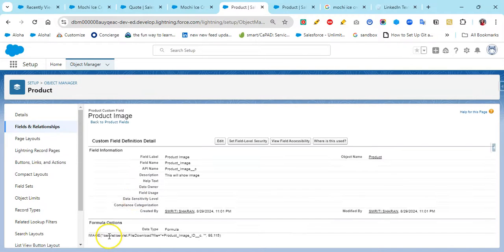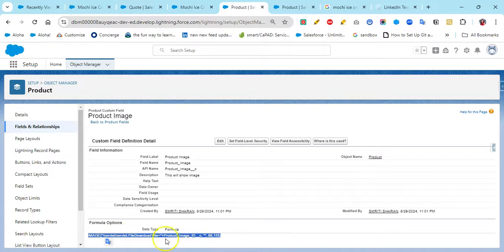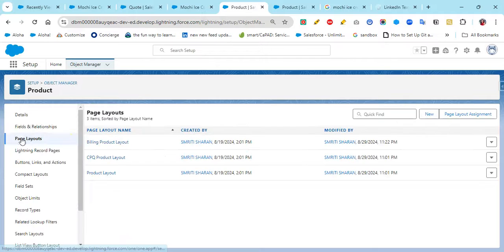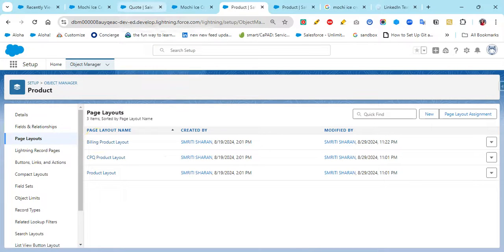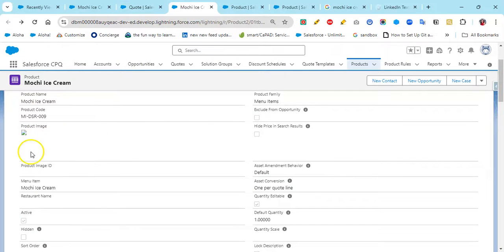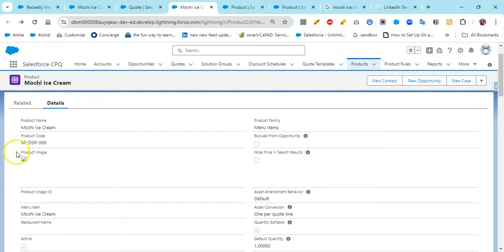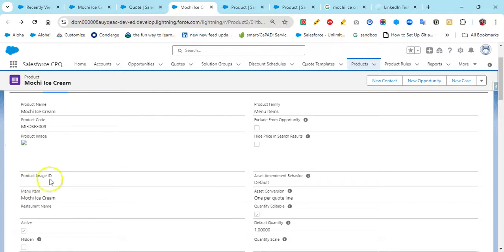In the formula field you will add the formula — I've given the formula in the document as well, so you can check that. Once you've created those two fields, the next step is to add them to the page layout, which I've already done — you can see Product Image and Product Image ID here in the layout.